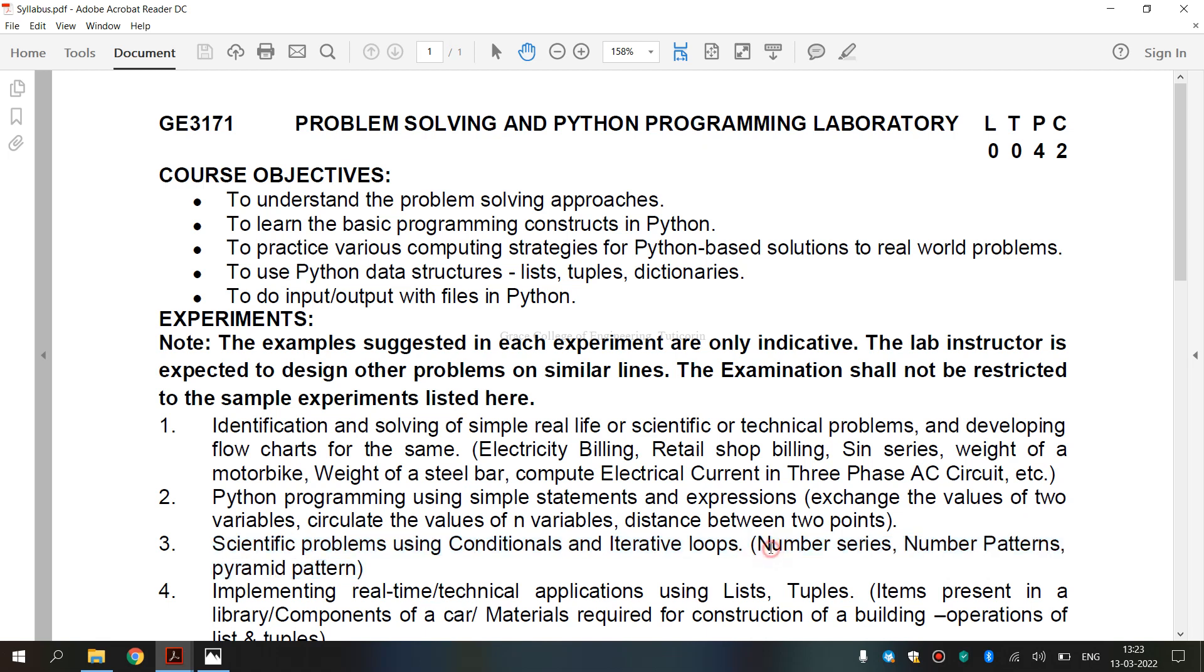now let's see what is a number series. So, number series refers to a sequence of numbers following a certain defined pattern. A series of numbers called the terms of the series.